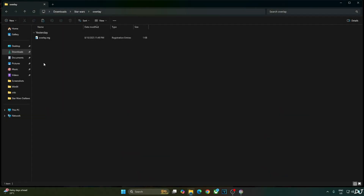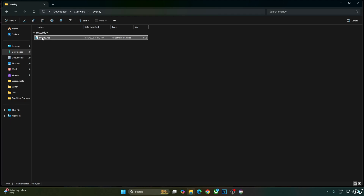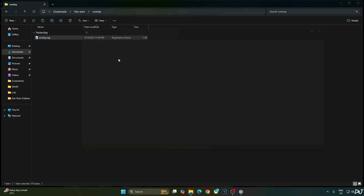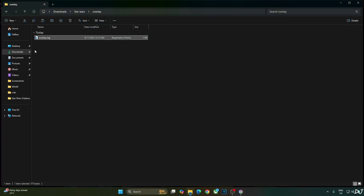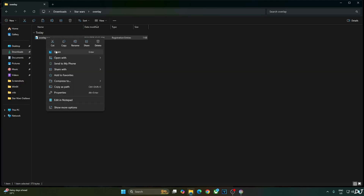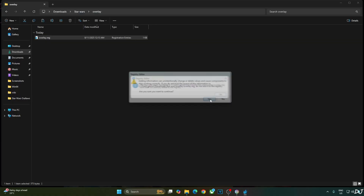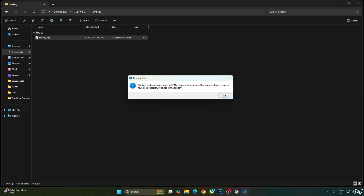Before ending the video, I'll show you how to disable the DLSS debug overlay. Just edit the overlay.reg file we created earlier — select it, right-click, open with Notepad. Replace the number 4 with 0, click File, Save, close, then select the file, right-click, Open, and click Yes. That's it with the video guys — I hope you found it useful. Thanks for watching and have a nice day.